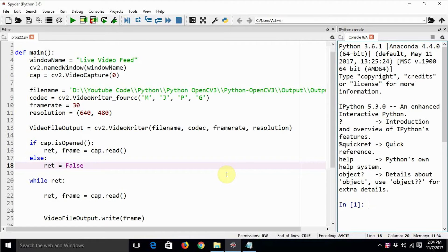Hello everyone, this is Ashwin. How is it going? Welcome back to my series of tutorials on OpenCV and Python 3. Till now we have learned a lot of OpenCV and Python.